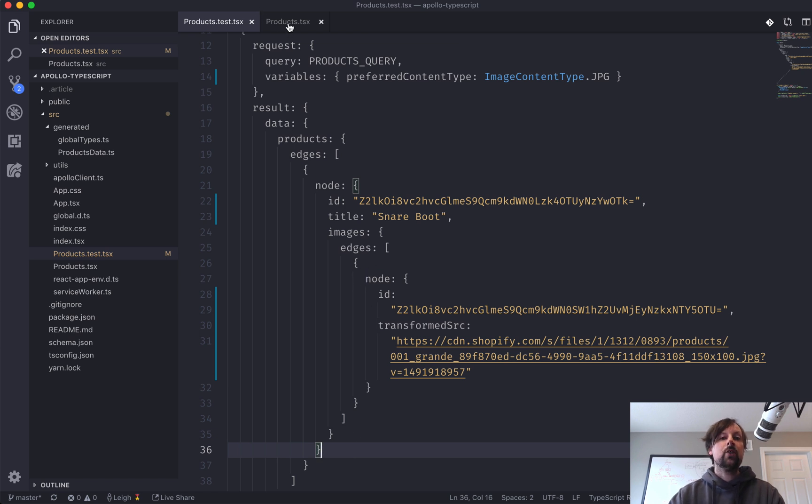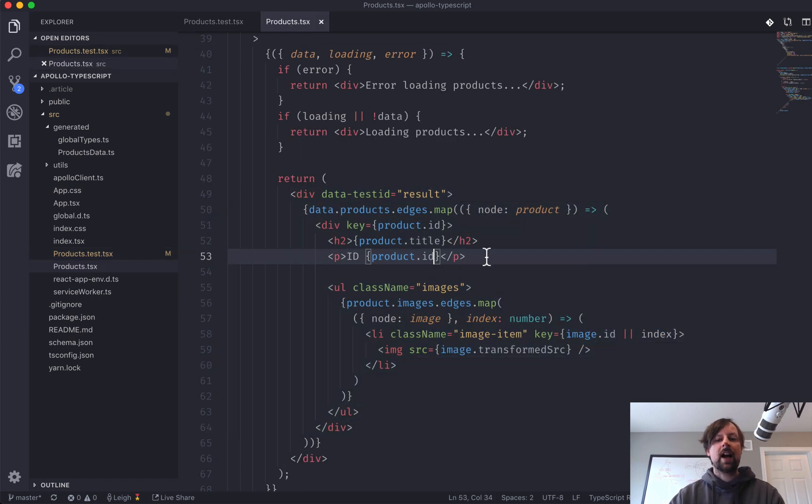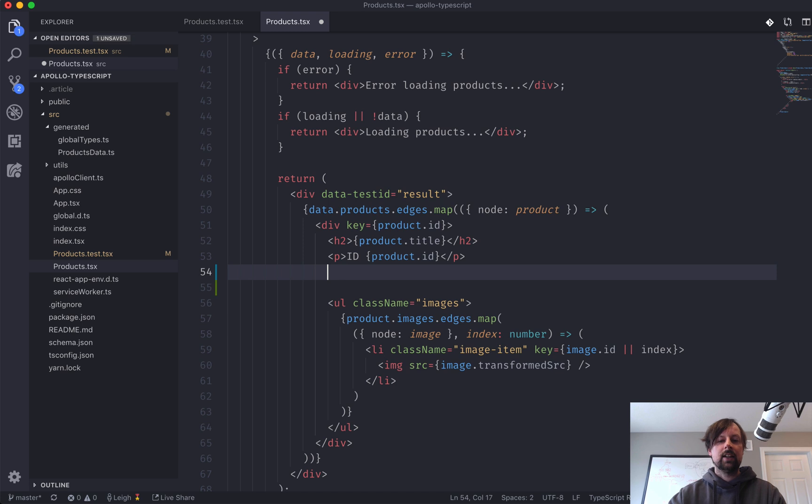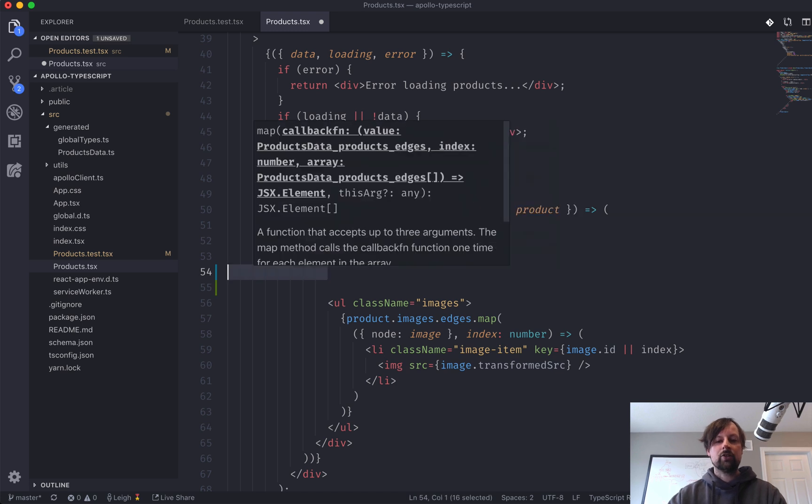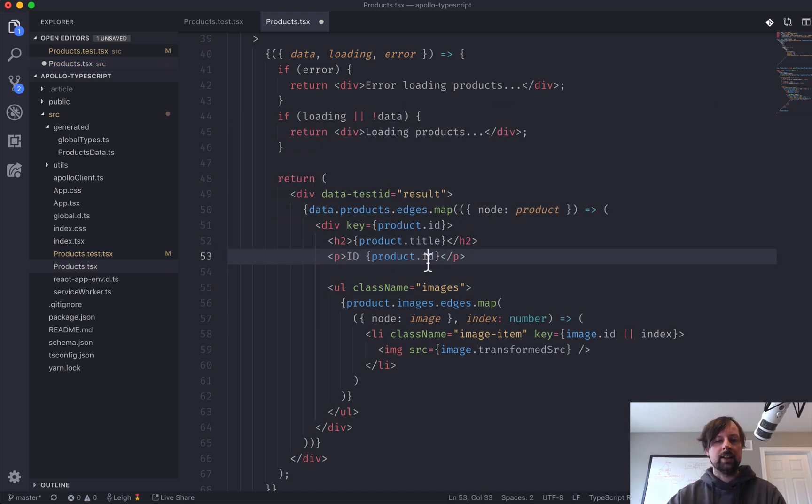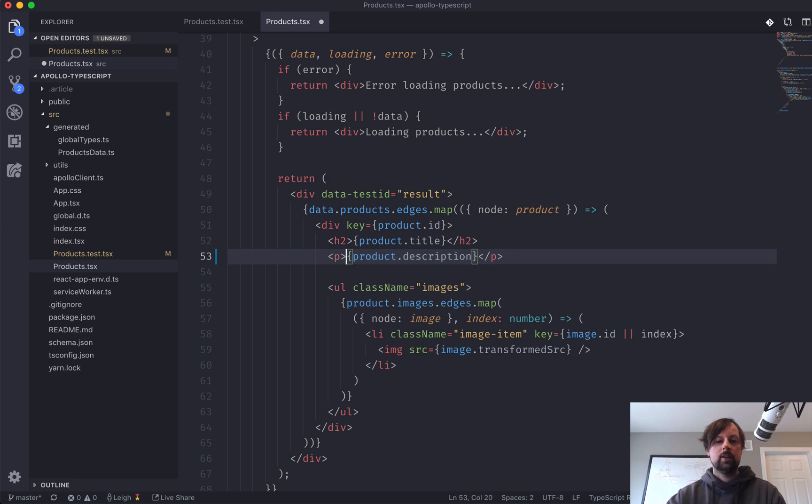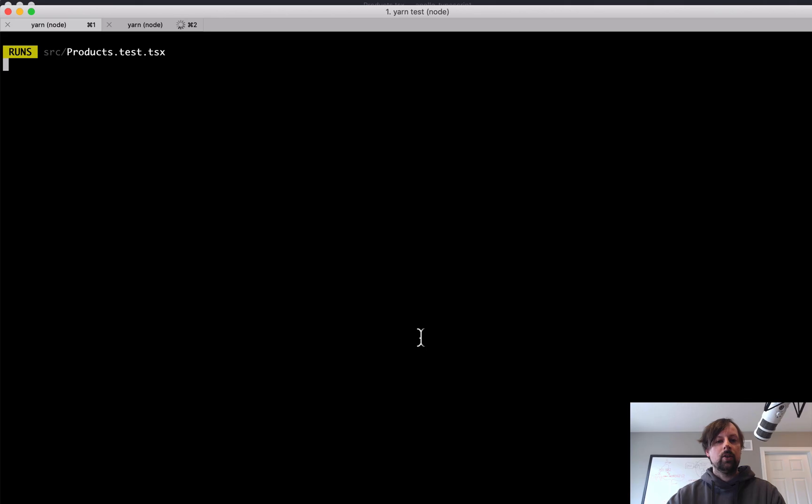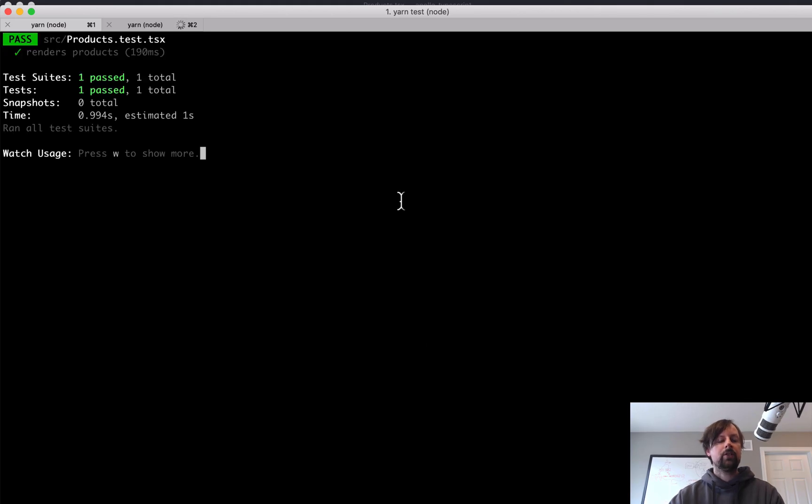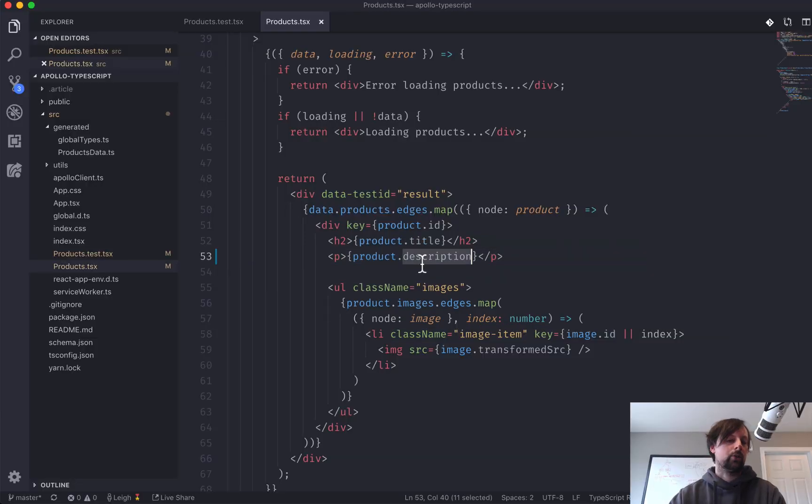And now you can imagine every time you want to come back here and, oh, let's not show the ID. Why would I want to show the user the ID? Let's show the description here. Well, now the test, I guess it's passing because an object.description is nothing.